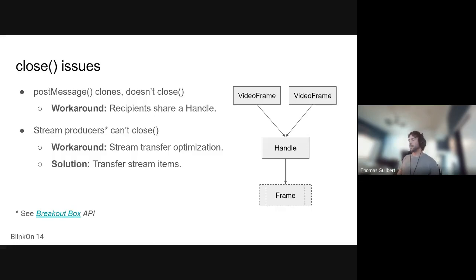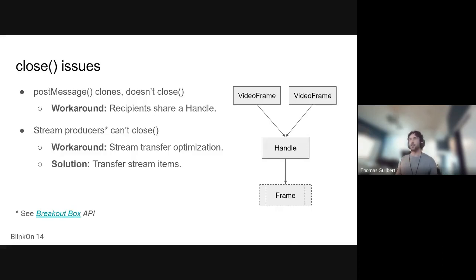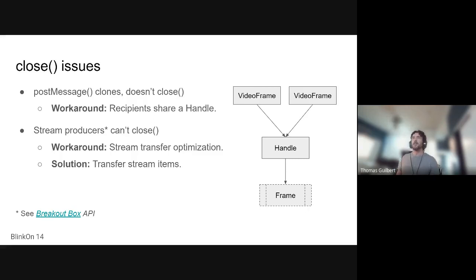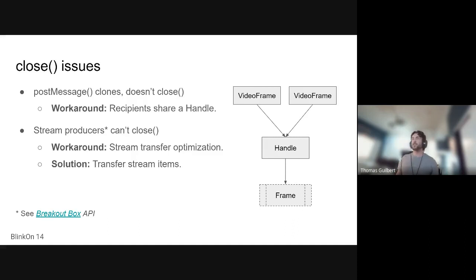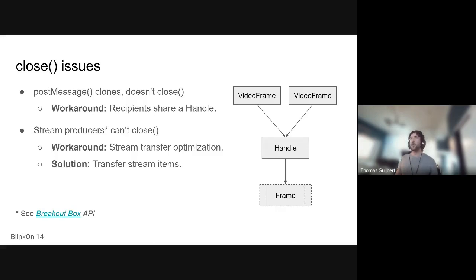And that allows us to send native frame references directly on the native side instead of going through the streams pipeline. But then also the streams team allowed us to transfer stream items as opposed to clone them. But that only works for internal streams or rather stream endpoints that are not exposed to the web.